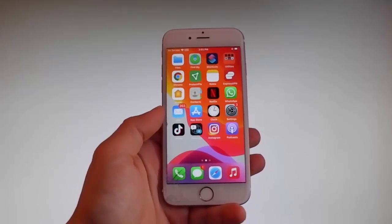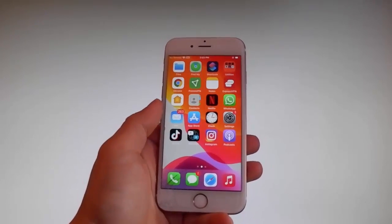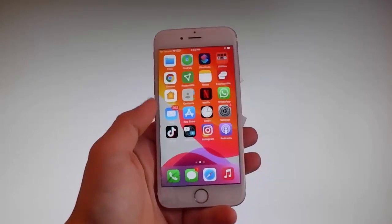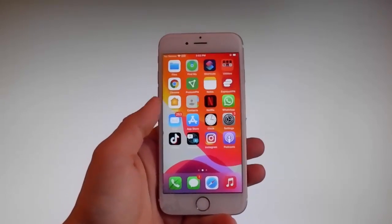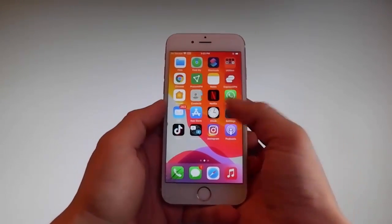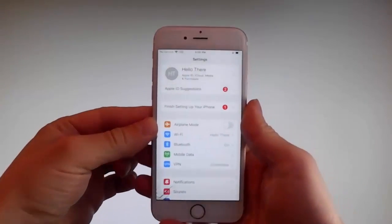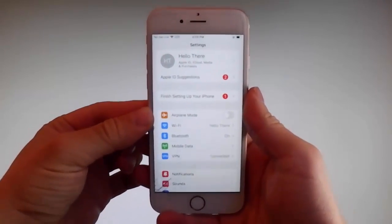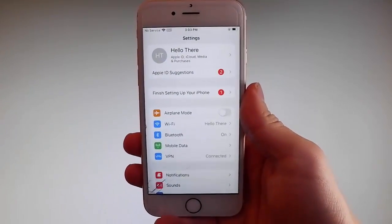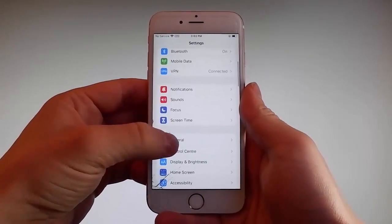But if you have a previous version, it's going to work there as well, so do not worry if you are not on the latest iOS. Let me start by showing you all the things that you need to do, because there are a couple of settings that you need to change on your phone just to prepare it for the installation of Uncover and the jailbreak.